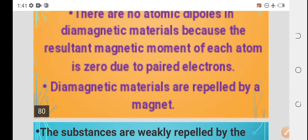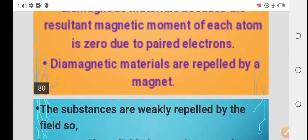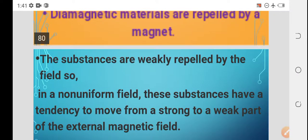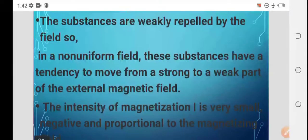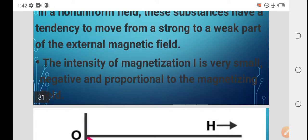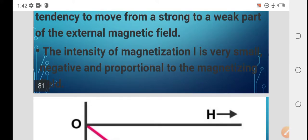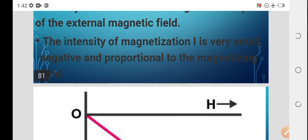Diamagnetic materials are repelled by a magnet — they are weakly repelled by the field. In a non-uniform field, these substances tend to move from a strong to a weak part of the external field. The intensity of magnetization I is small and negative, and proportional to the magnetizing field H.